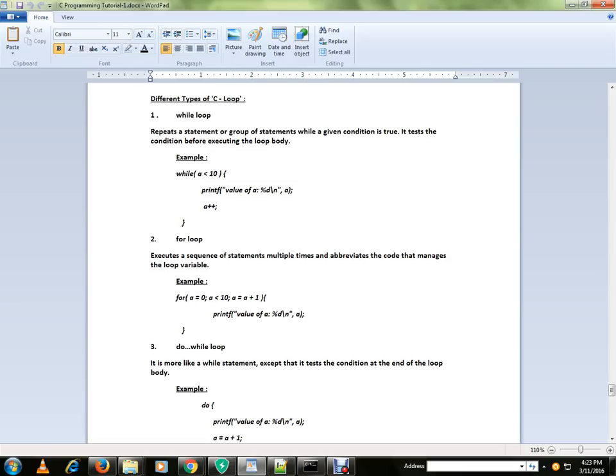The difference between while loop and for loop is the for loop is more comfortable when you know the number of iterations. With while loop, if you're not completely sure about the number of iterations and you want to execute based on some condition, you can go for while loop.